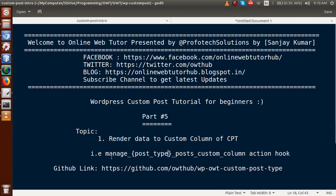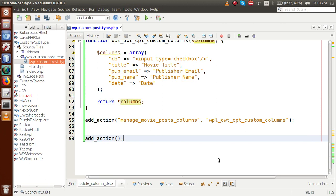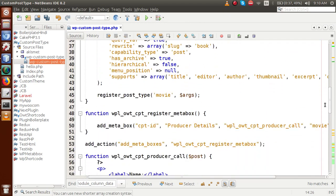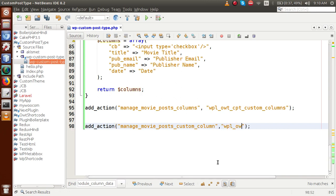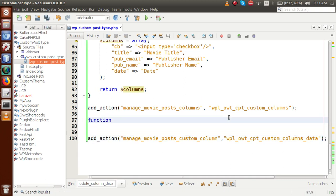Back to editor, first we need to copy the action hook we are going to use. I'm going to use add_action. Inside this add_action function, I'll paste the hook name: manage_{post_type}_posts_custom_column. Replace the post type with 'movie' — the post type we registered. For the second parameter, we pass a callback function: wpt_custom_post_type_custom_columns_data. Next, we need to define this function.